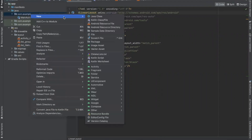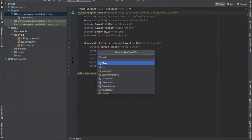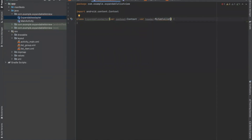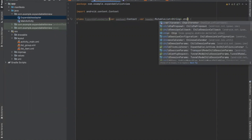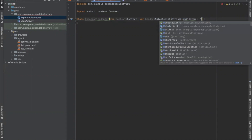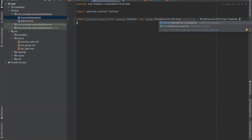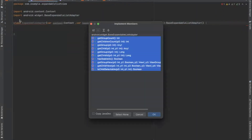Now we create an adapter. Here we click on Kotlin class file and provide the name. Here we create a mutable list of type string, and similarly for child items, we create a mutable list of type string. This class extends BaseExpandableListAdapter. Now implement all the methods.